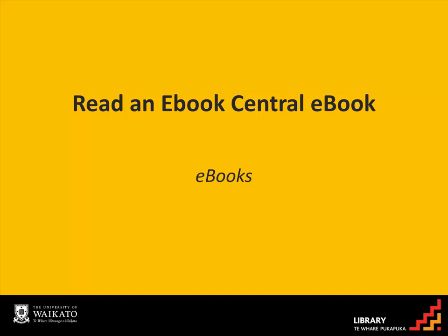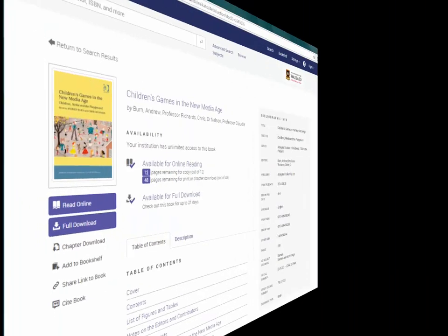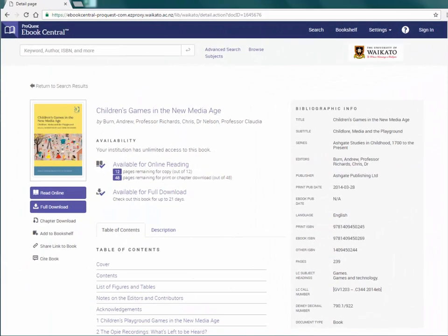The easiest way to read, search and browse an eBook Central eBook is to use the eBook Central online reader. Go to the details page of the eBook you want to read.